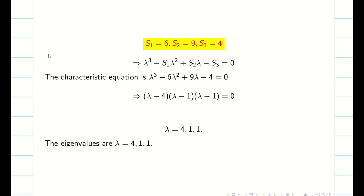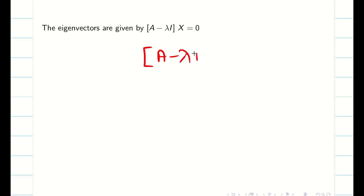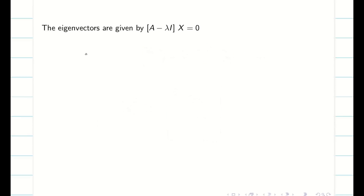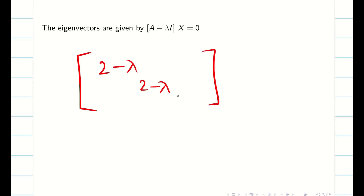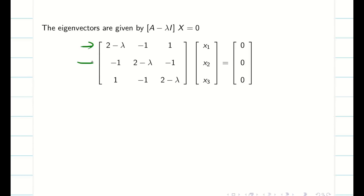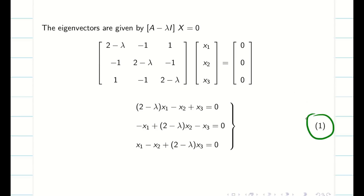Next, we have to find the eigenvectors. To find the eigenvector, we write (A minus lambda·I) times x equals 0, where x is the column matrix [x1, x2, x3]. For A minus lambda·I, just take the diagonal elements and subtract lambda. So the diagonal elements become 2 minus lambda, 2 minus lambda, 2 minus lambda, and write the remaining elements as usual. This gives us our A minus lambda·I matrix, and we write each equation and label this as equation (1).